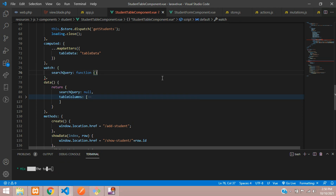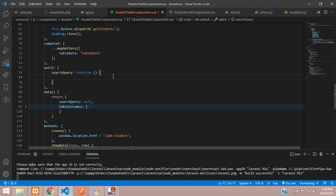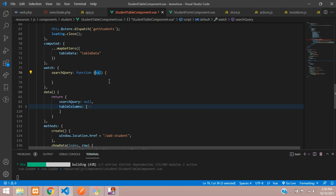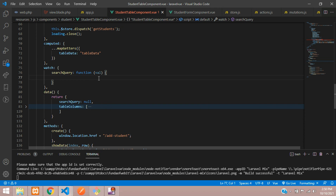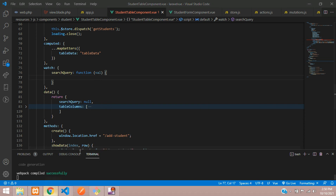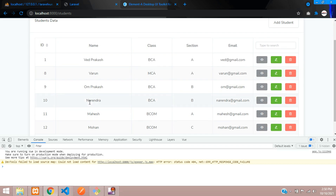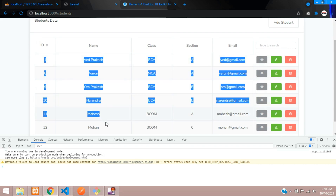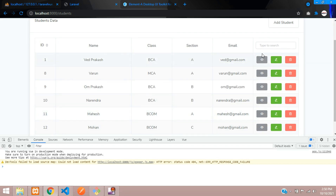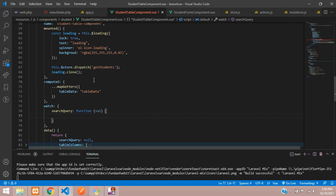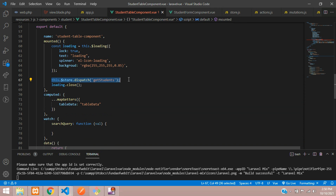From this watch function you are going to get all the values — whatever you type inside the search box, you will get that data. Once you get the data, we have to fetch those records, so we use the same dispatch function to get the data.